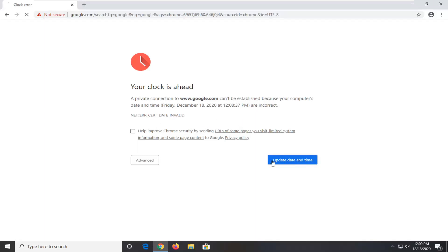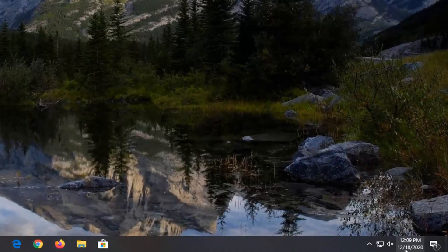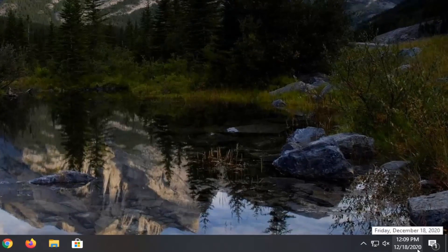So in order to fix this, close out of here. Check and see if your date and time settings are correct in the system tray down here in the bottom right corner of your taskbar.